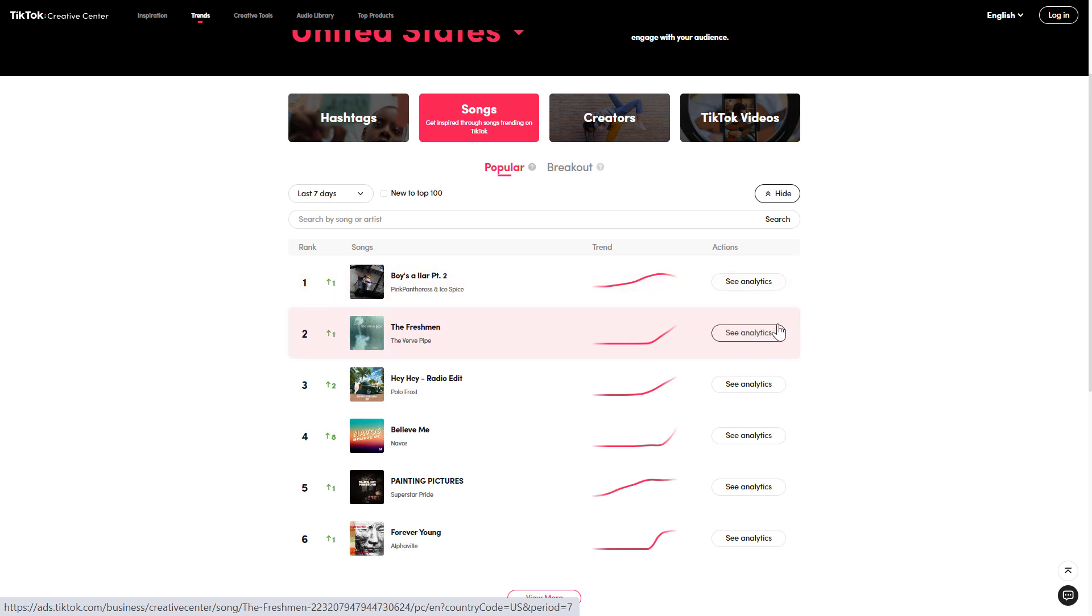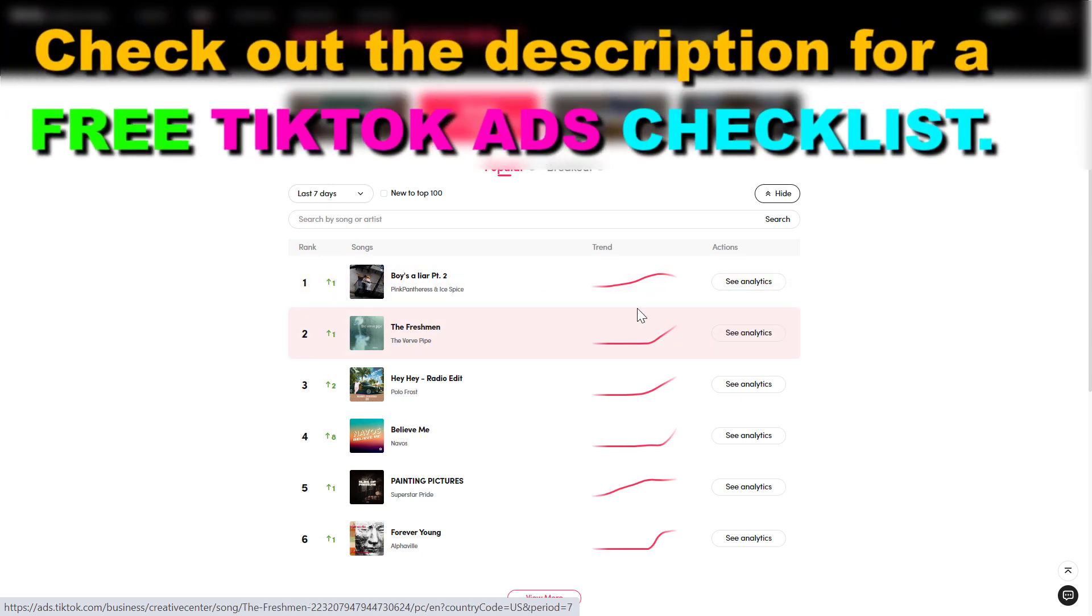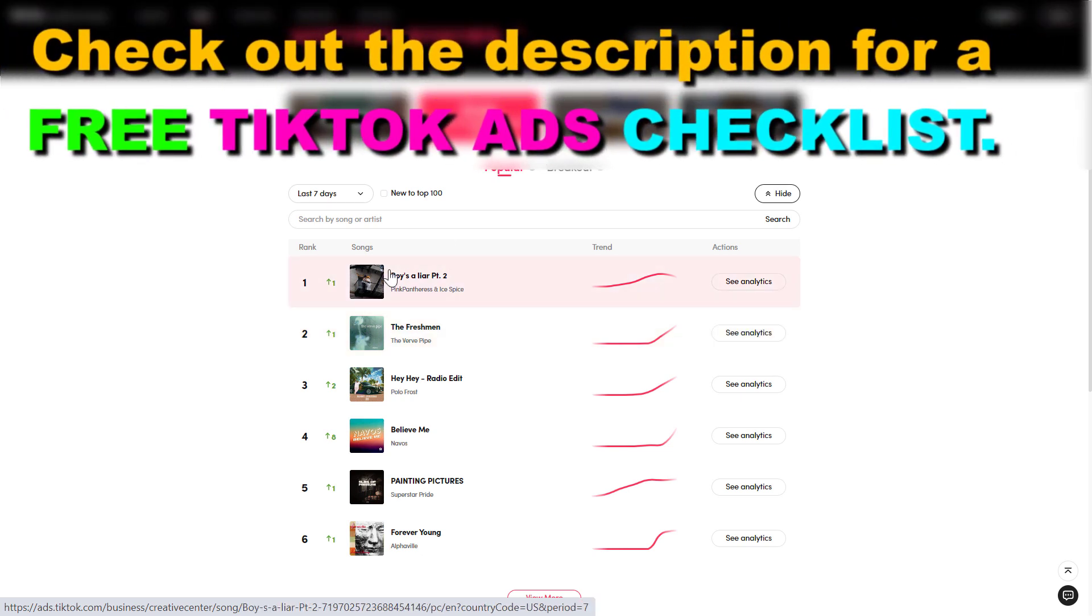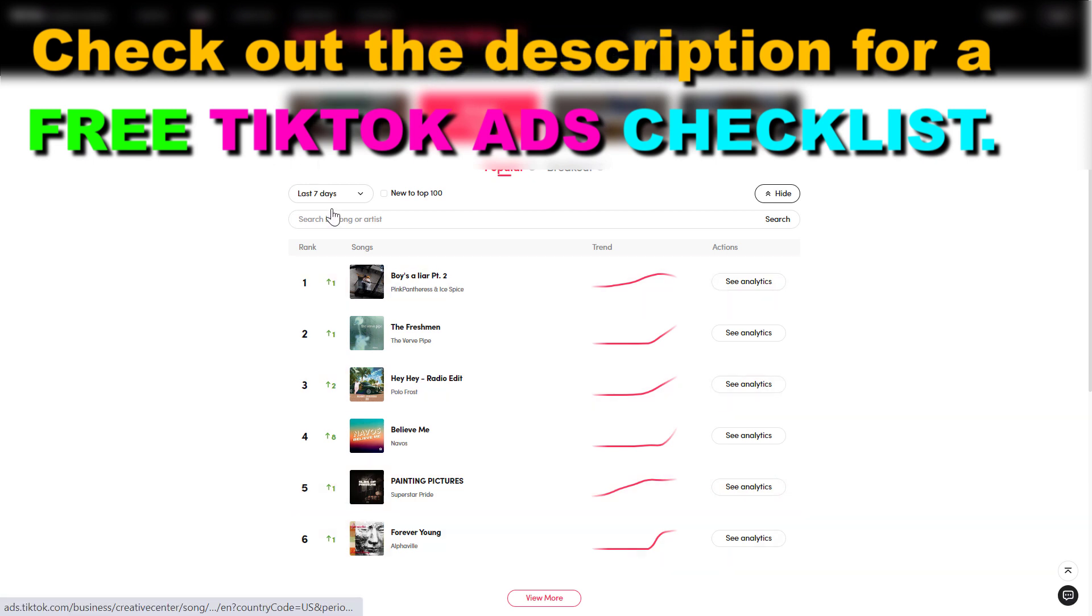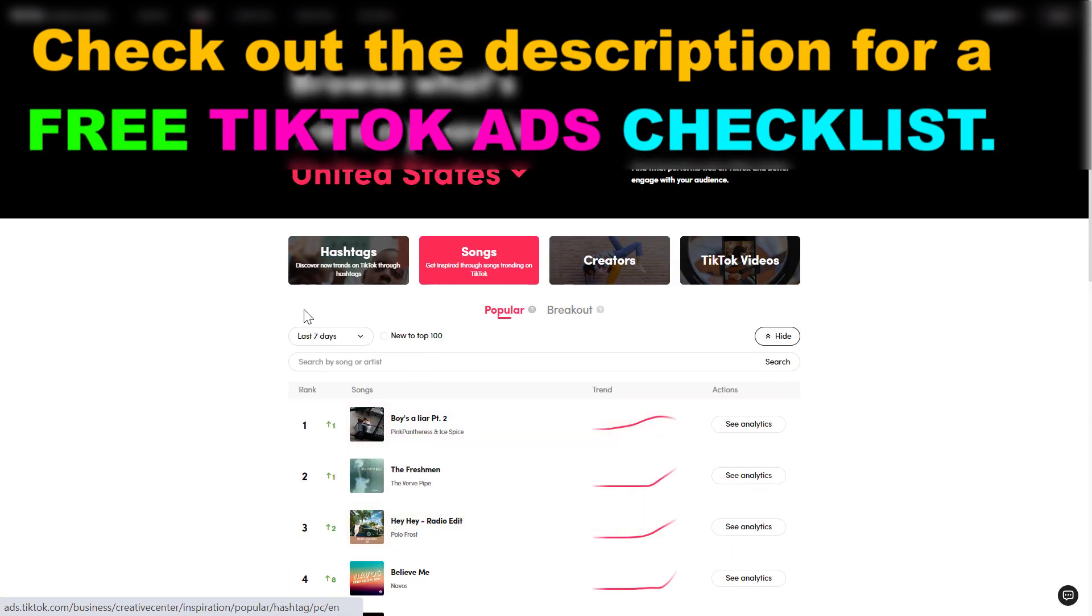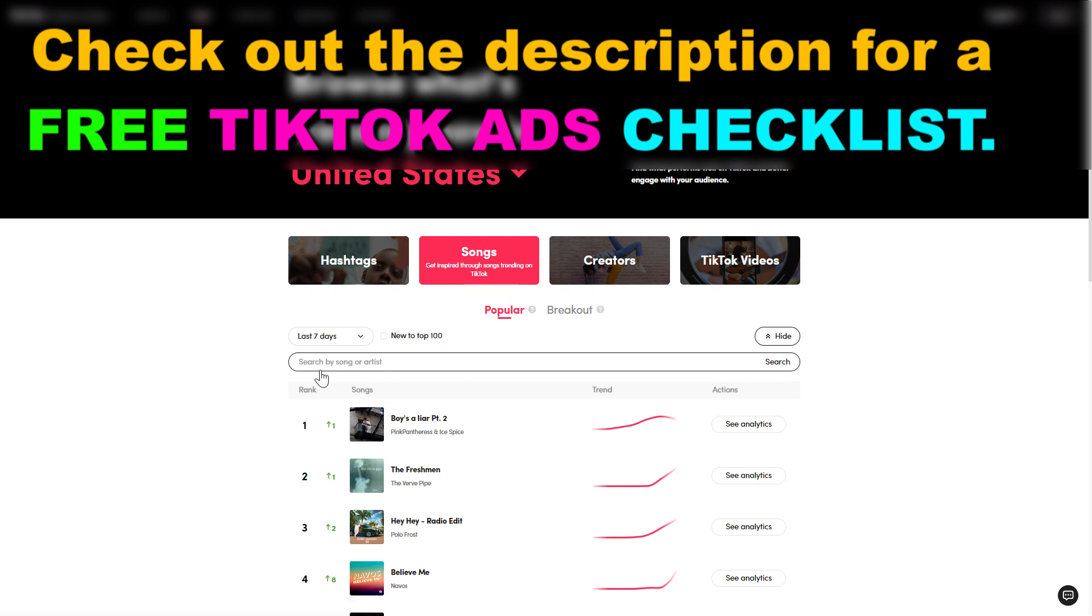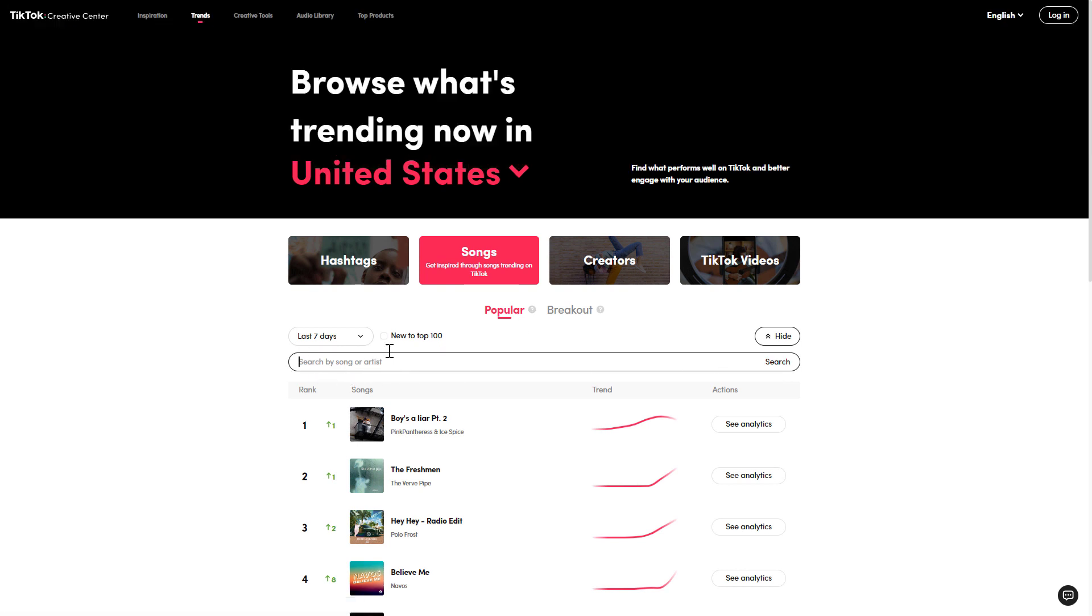Before we check out the analytics of this song, I'm also going to show you that you cannot only check out the top ranking songs that are currently trending on TikTok, but you can also search for certain songs or for certain artists here. You just add the name of the artist and search for their trending music.